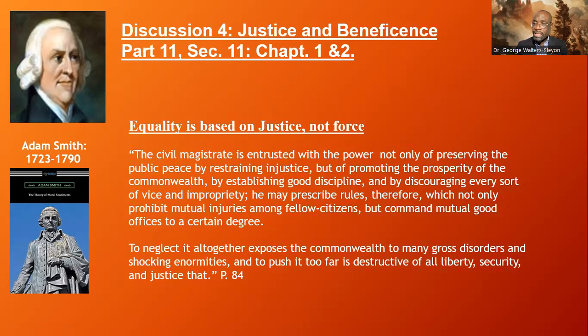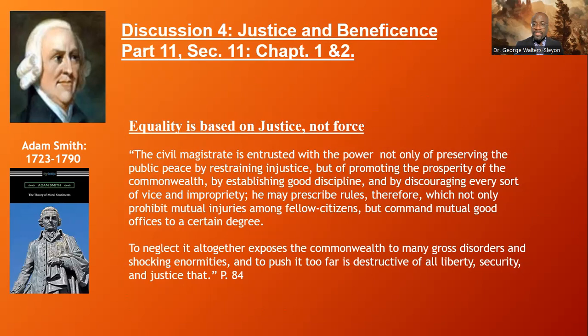A civil magistrate is entrusted with the power not only of preserving the public peace by restraining injustice, but of promoting the prosperity of the commonwealth by establishing good discipline and by discouraging every sort of vice and impropriety. The neglect thereof altogether exposes the commonwealth to disorder and shocking enormities, and to push it too far is destructive of all liberty, security, and justice. So Adam Smith is basically arguing here that if we're going to talk about justice and equality, it is important for us to understand the negation of it — without justice there is disorder, there is no liberty or security at all.